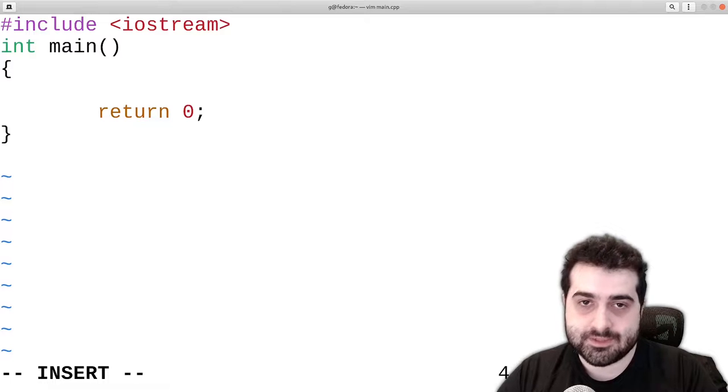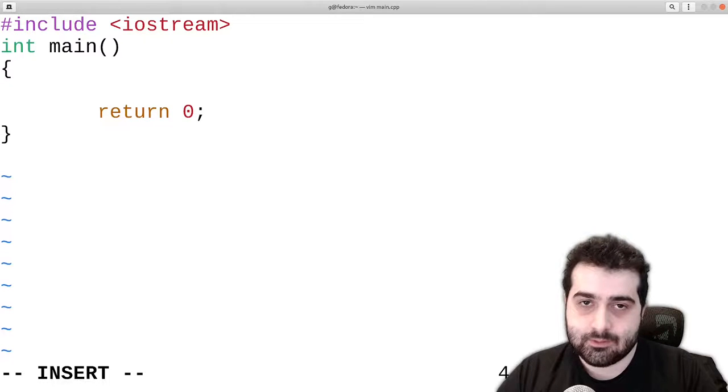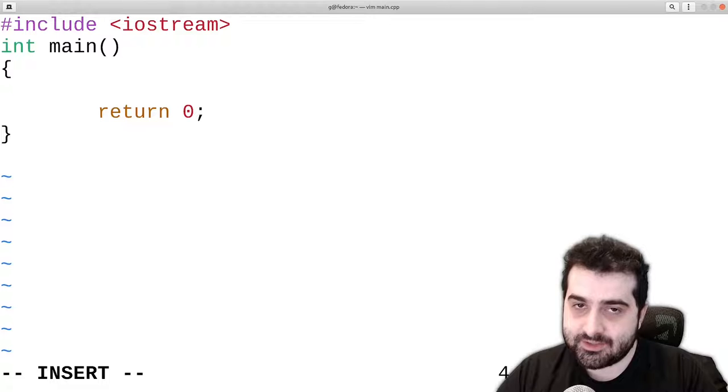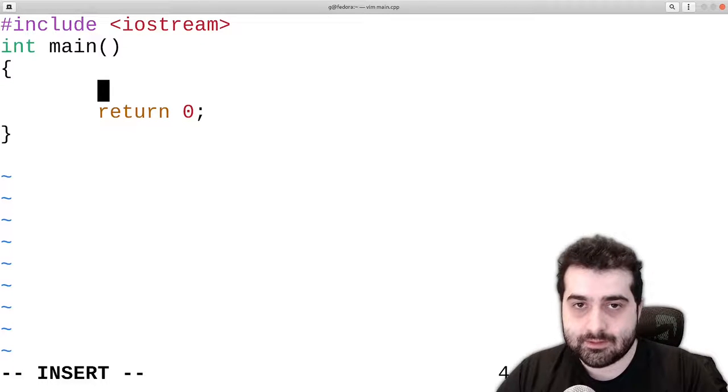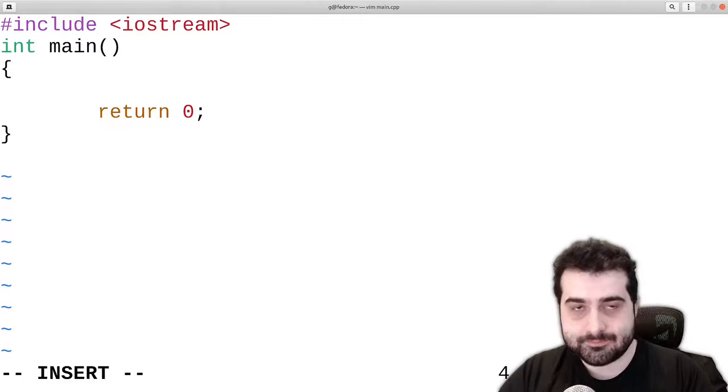The simplest type of loop in C++ is a while loop. A while loop is simply checking a condition and then the execution of a code block. And a while loop looks something like this.